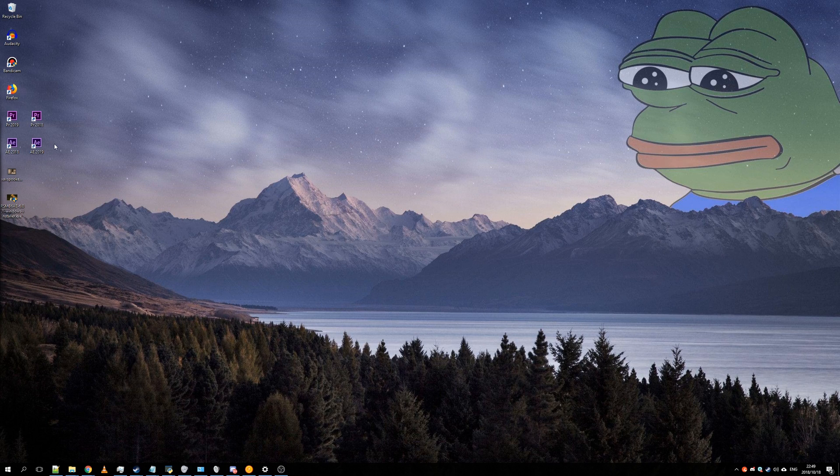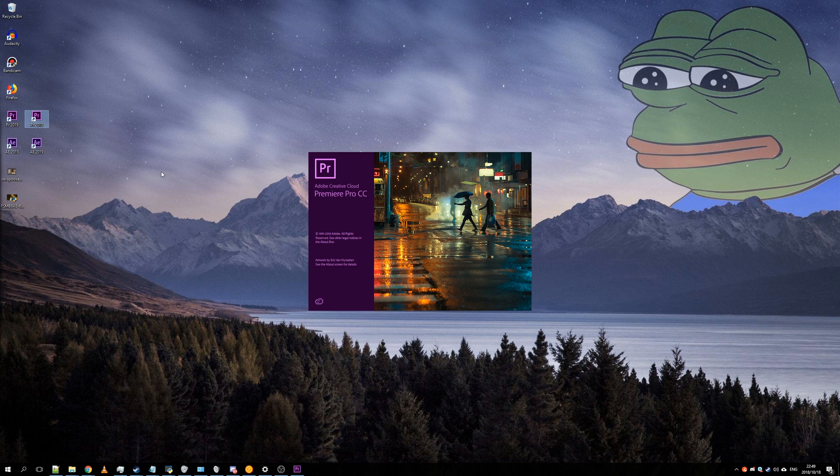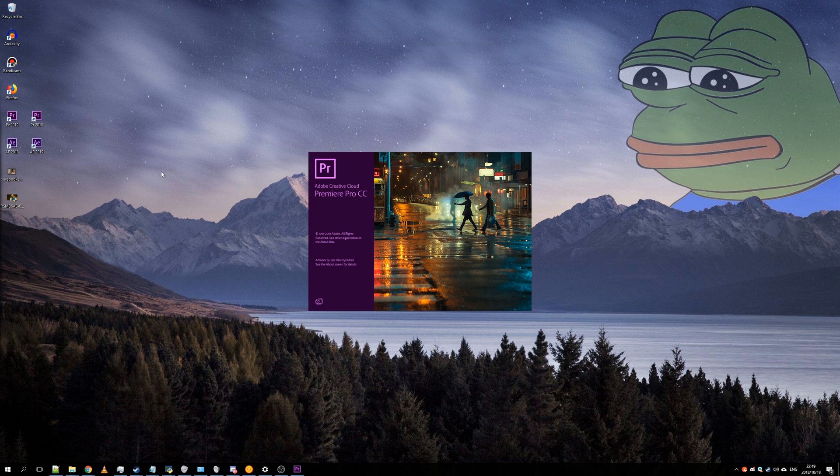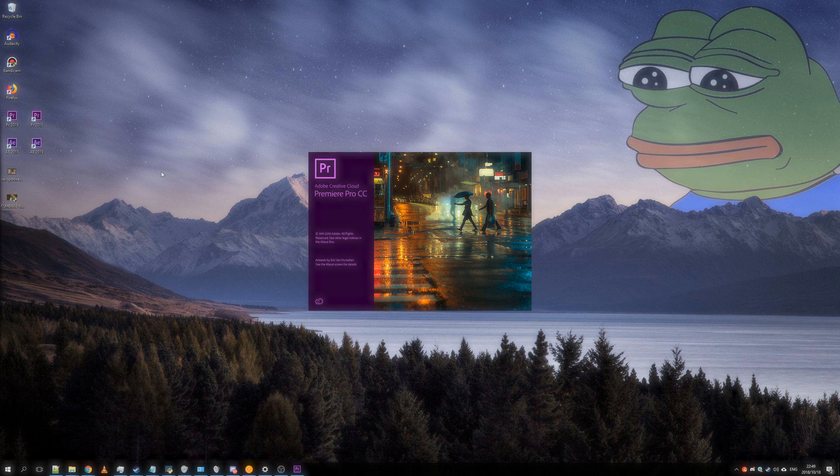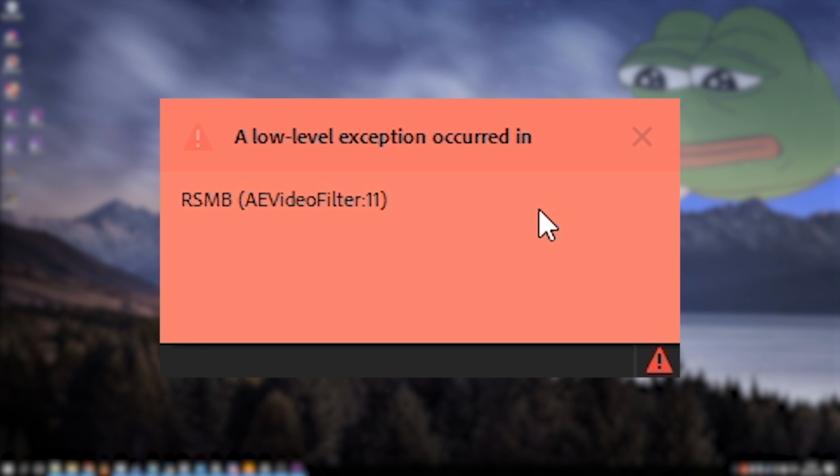What's up guys, my name is Technobo and welcome back to a new video. So you probably found this video searching for the AE Video Filter 11 fix, and lucky you I've got one.